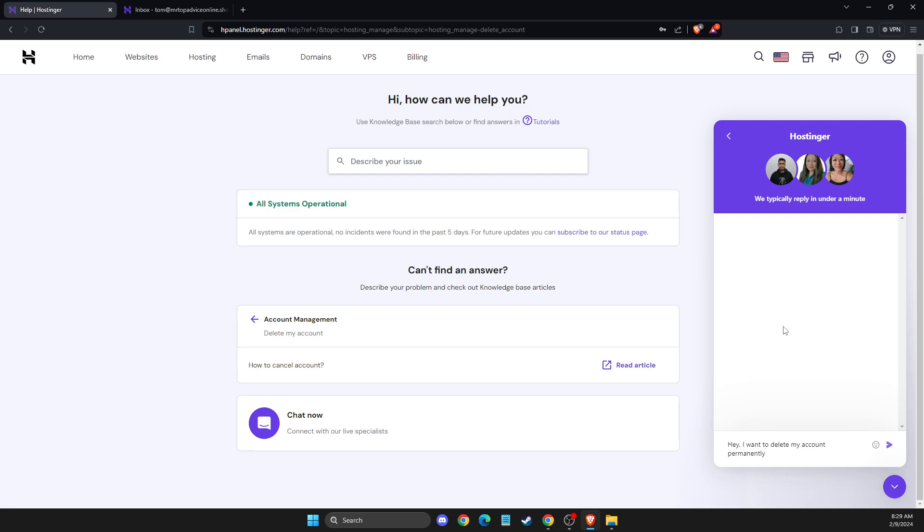After that, they will contact you via chat and show you step by step what you need to do next to delete your account. That's pretty much it.